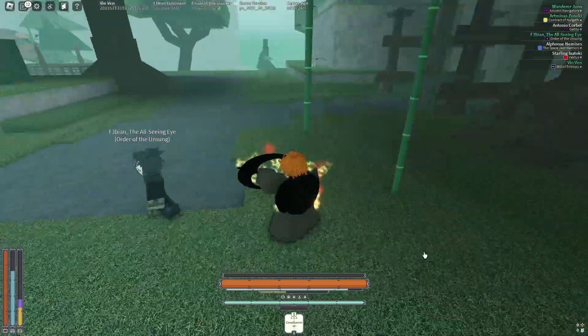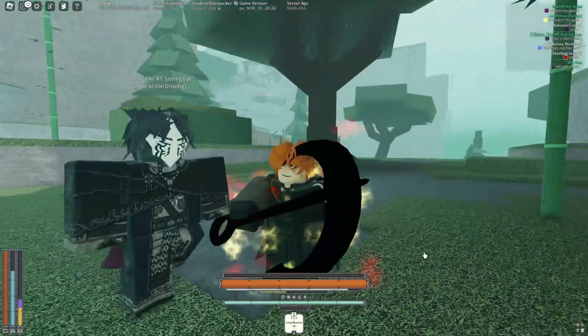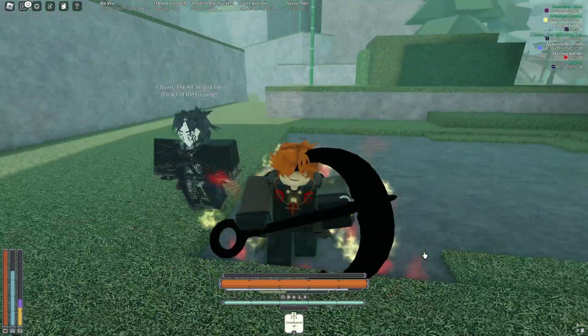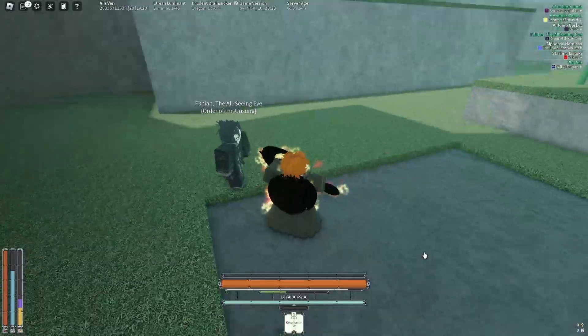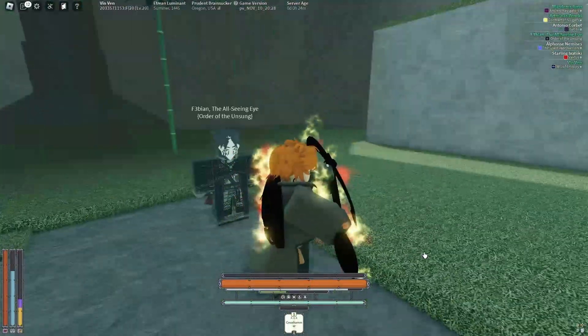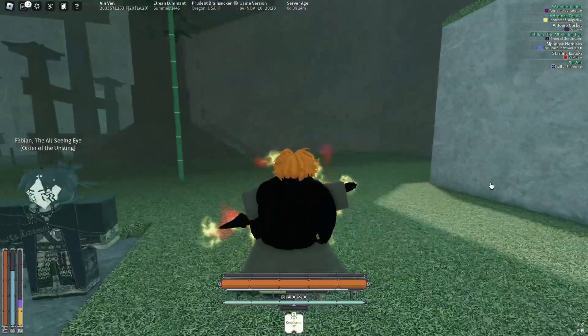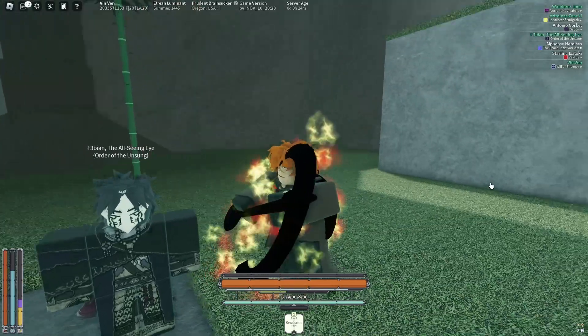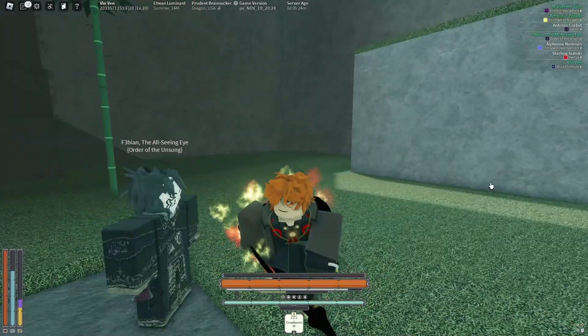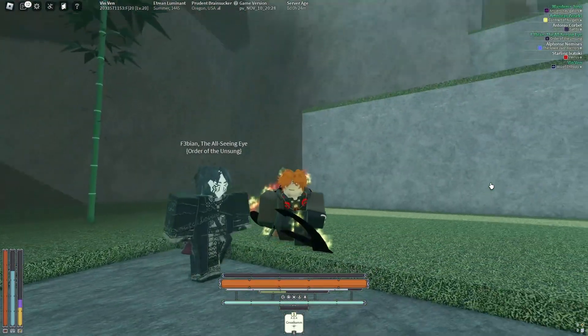Yo what's good, so here we have Fabian with his new spec outfit. It looks really cool, it's exclusive to Order of the Unsung guild. So what are the stats on it?